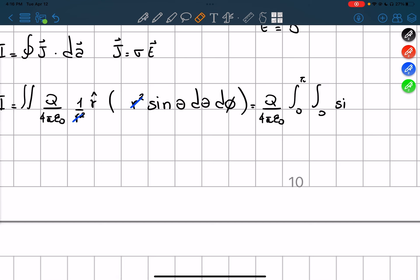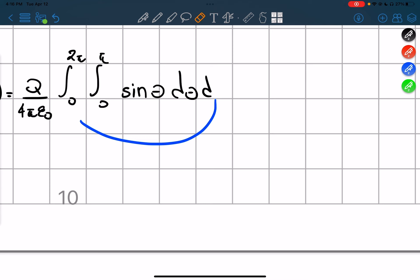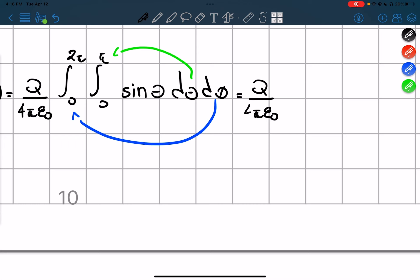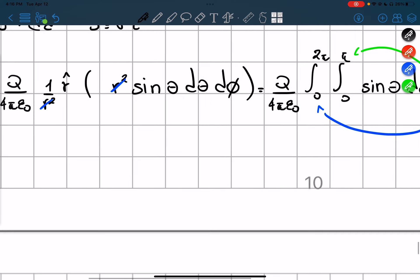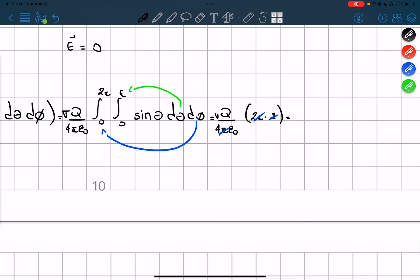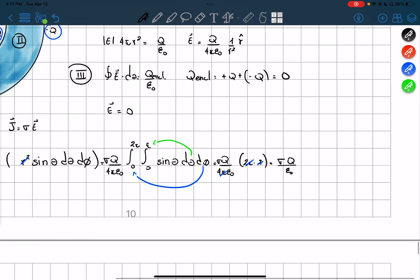So we have the integral of sin(θ) dθ dφ from 0 to π and 0 to 2π. We integrate it and get that part; integrating gives us 2π times 2. I forgot to write the conductivity σ — it's a constant so we take it out. In the end, we get our current equal to conductivity times the charge over ε₀.